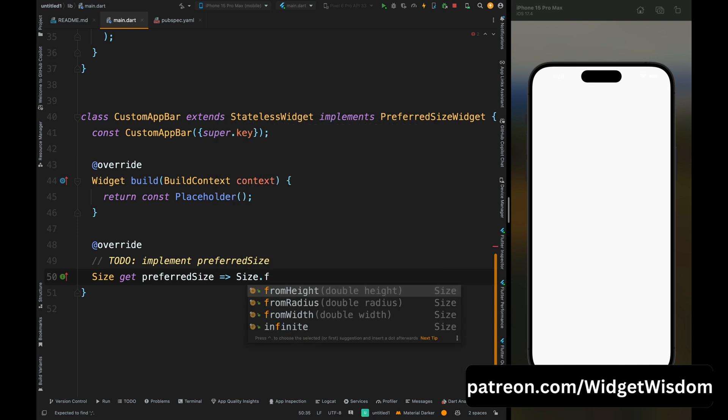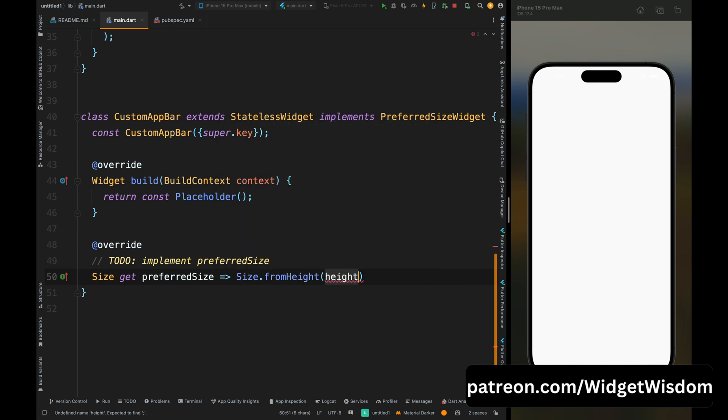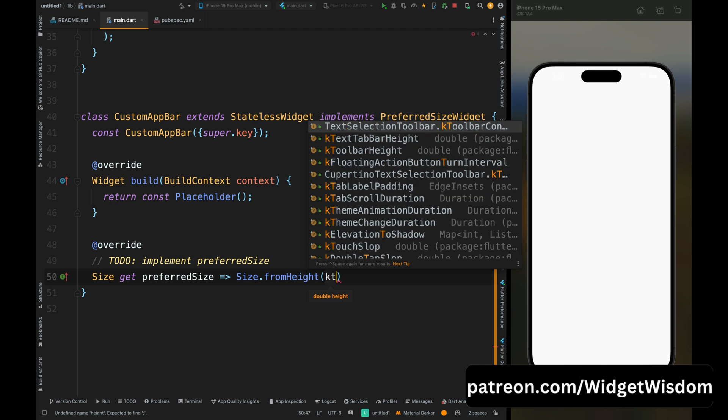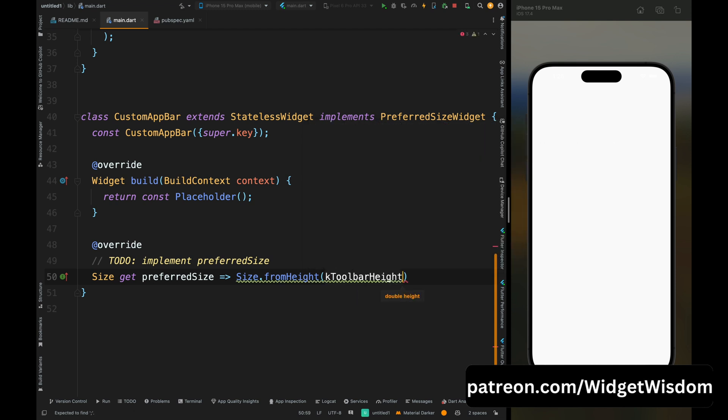Now from here just remove this throw thing and here add Size.fromHeight then kToolbarHeight, so this is the default app bar height in Flutter. And if you want to increase it then just add your preferred value. So here I'm adding 50 to it.